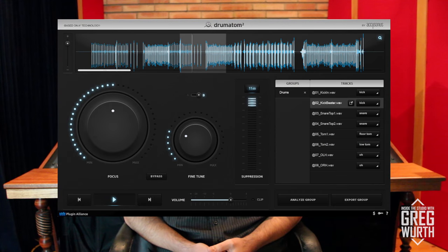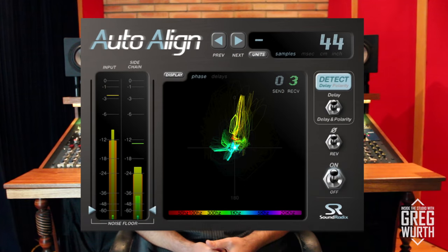Welcome to Inside the Studio with Greg Wirth. In this episode I'm going to demonstrate some drum processing. I'm going to use a plug-in called Drumatom by Plugin Alliance and Accusonus, and also Soundradix's Auto Align. Let's check it out.